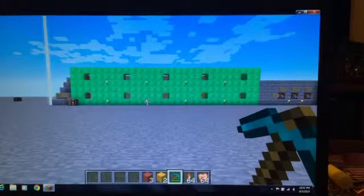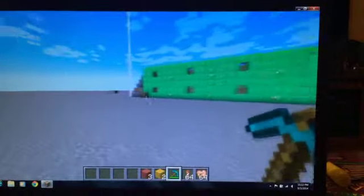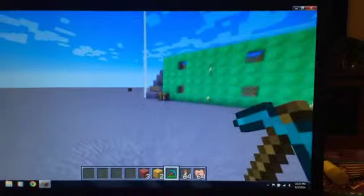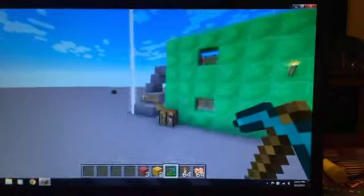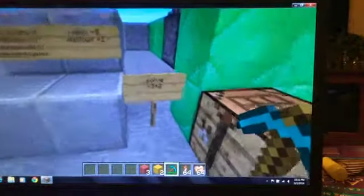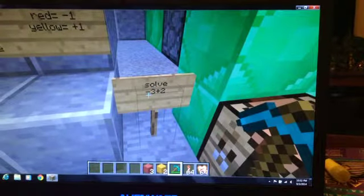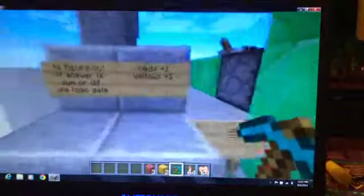This is the thing that I've made in Minecraft for integer modeling, again. I'm going to come over here and do the problem: negative 3 plus 2.